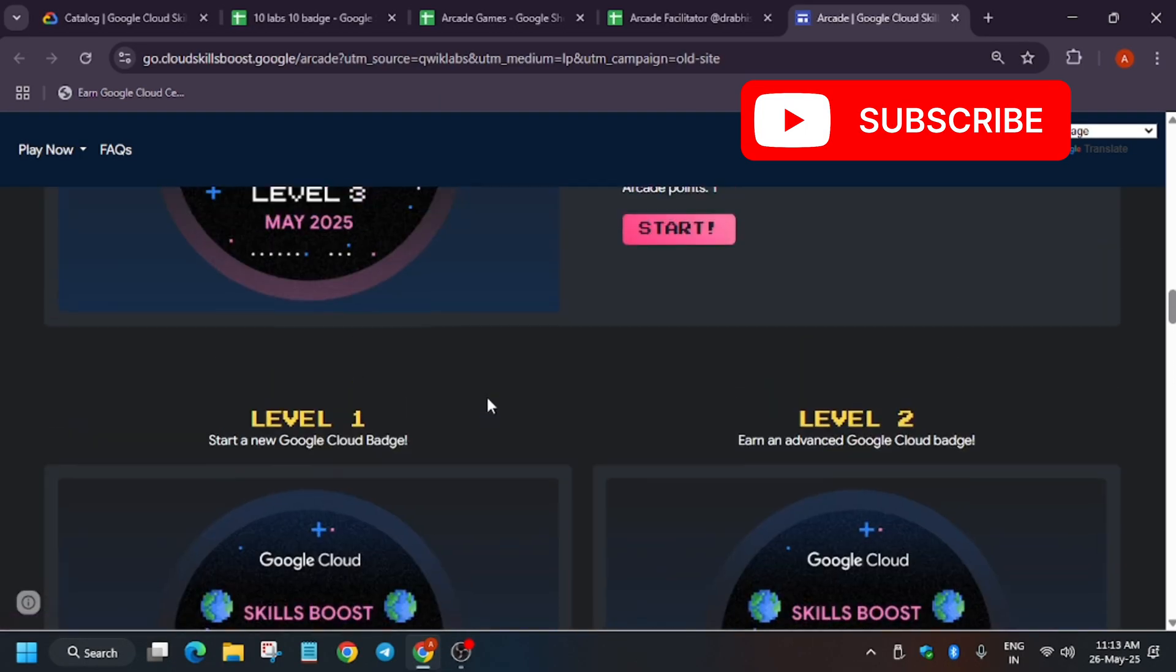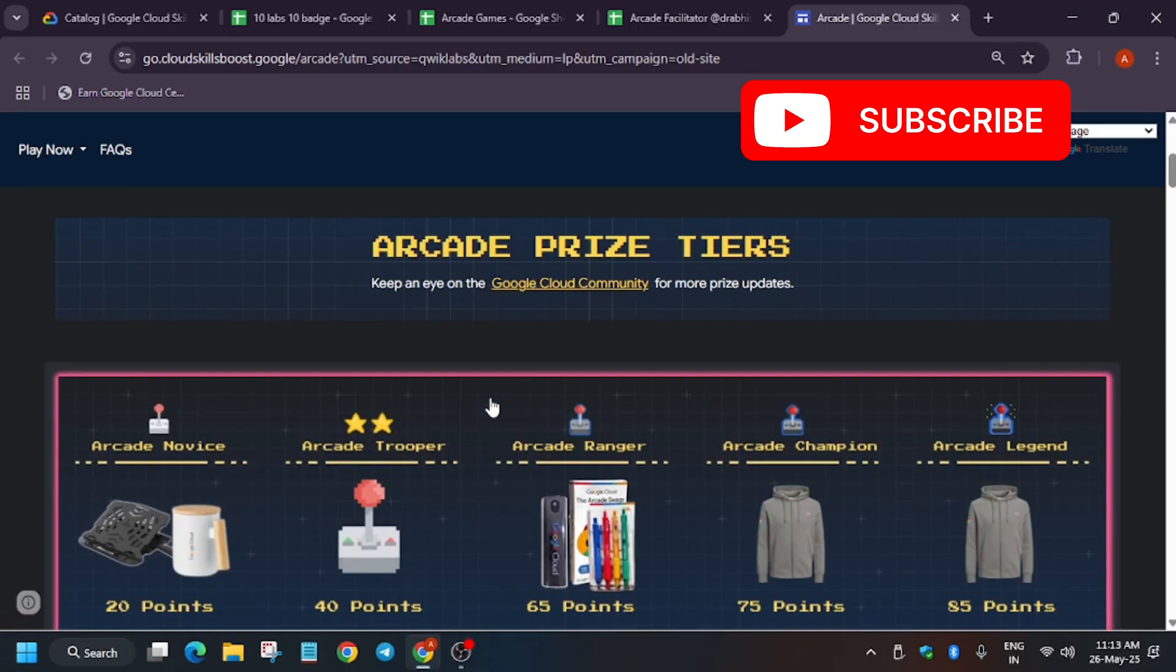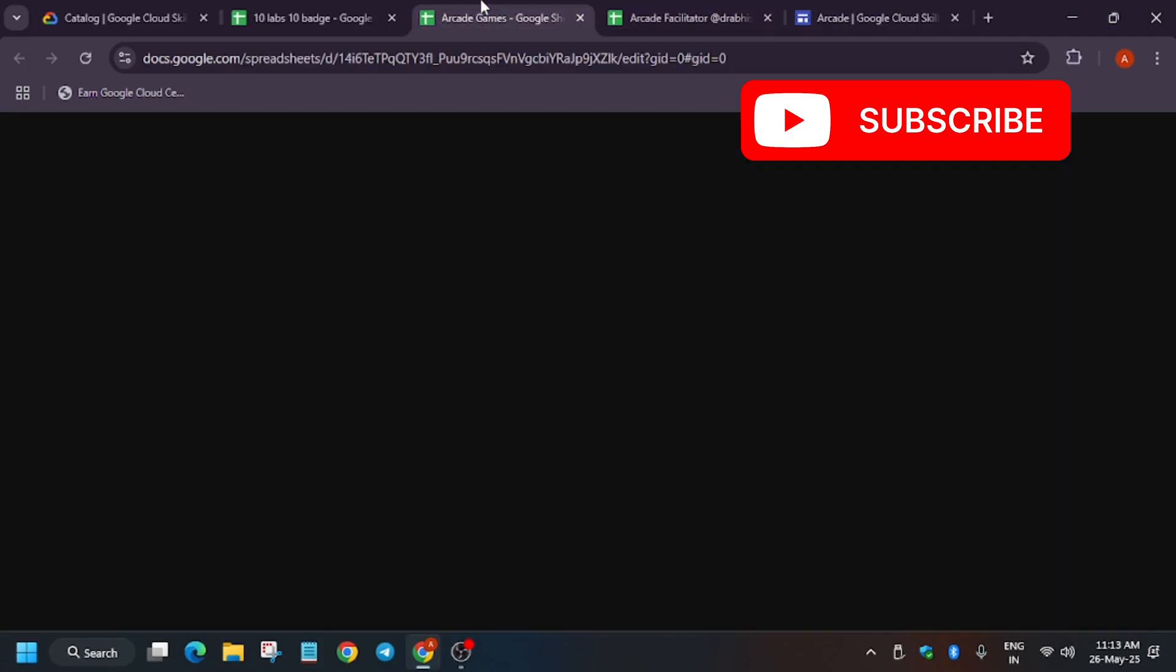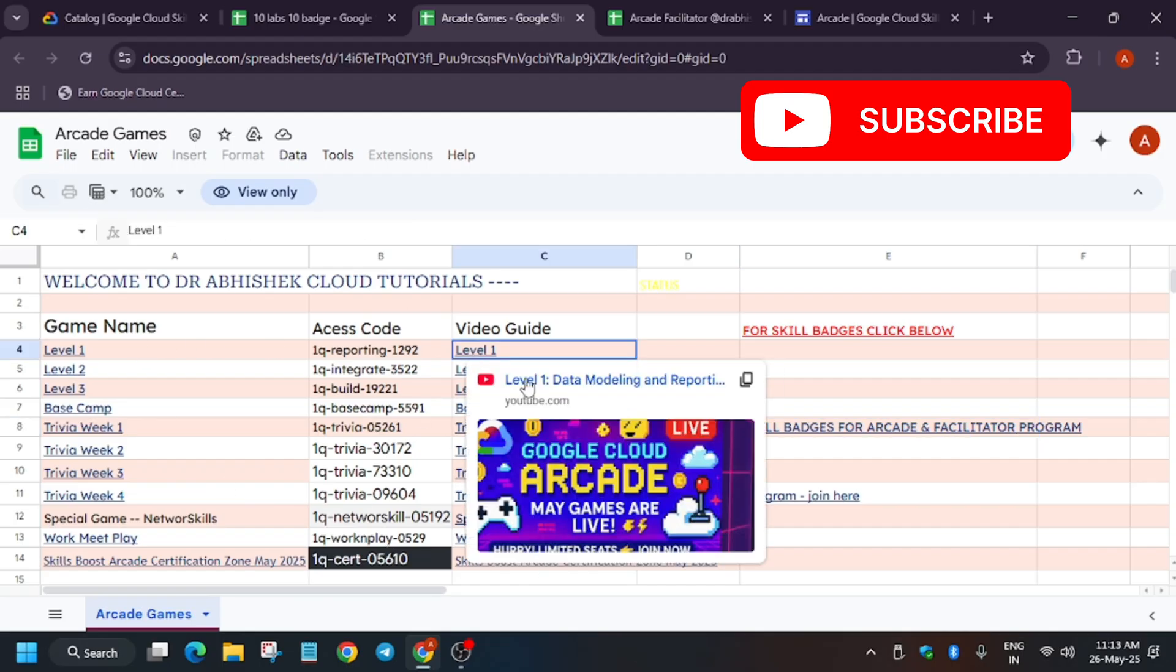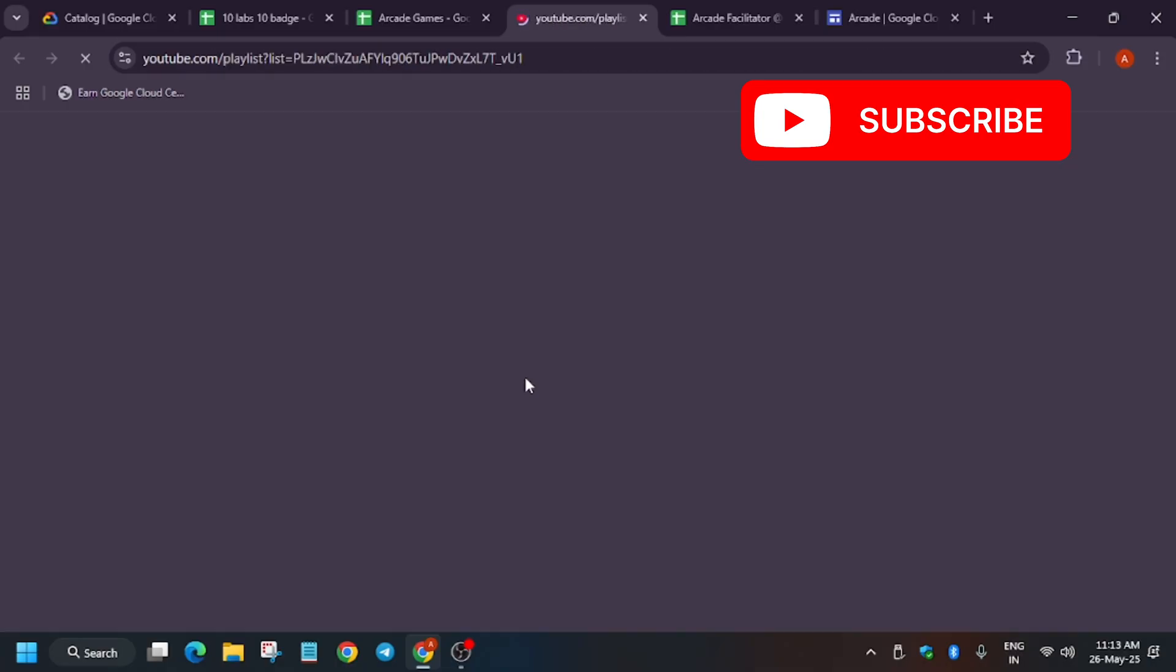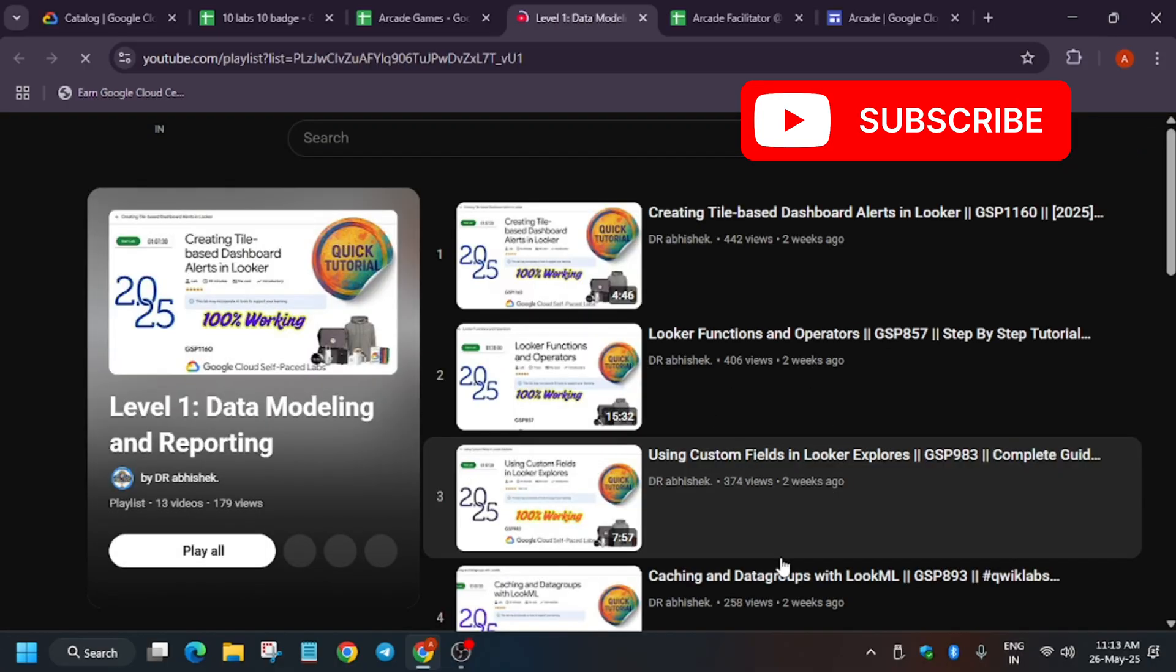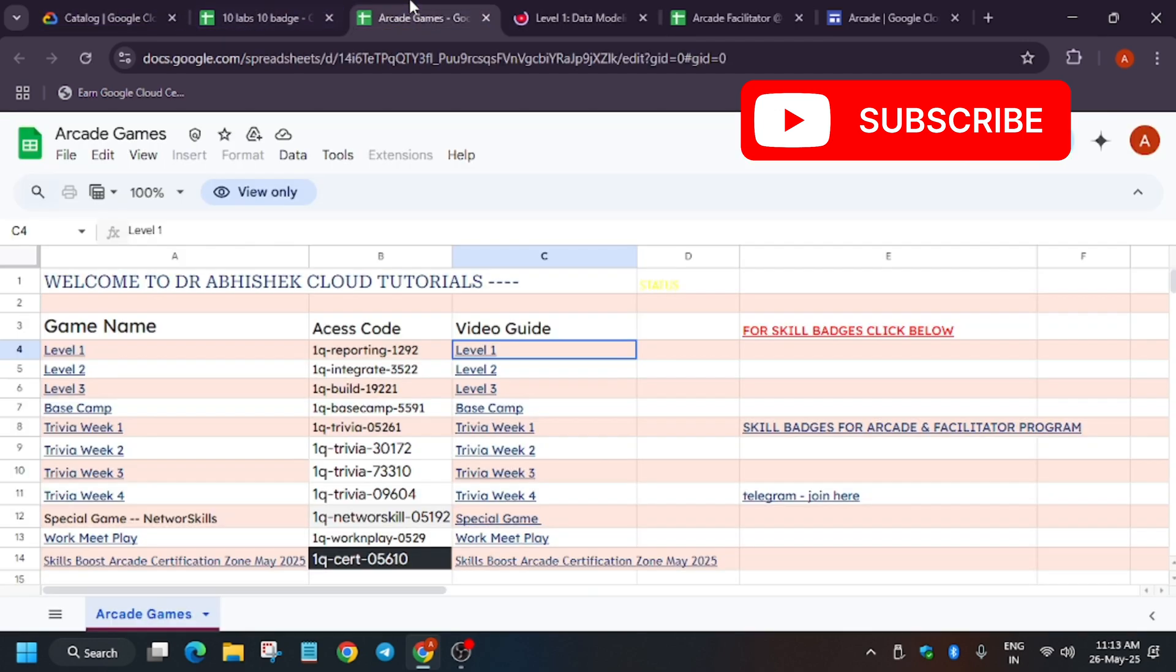All the games are very easy, you can complete them very easily. If you face any issue, here is the sheet. Let me show you, I've created the sheet. If you face any issue, you just click on this and you'll be redirected to the playlist. When you're redirected to the playlist, here is the complete detailed tutorial which will help you complete the lab without any issue.